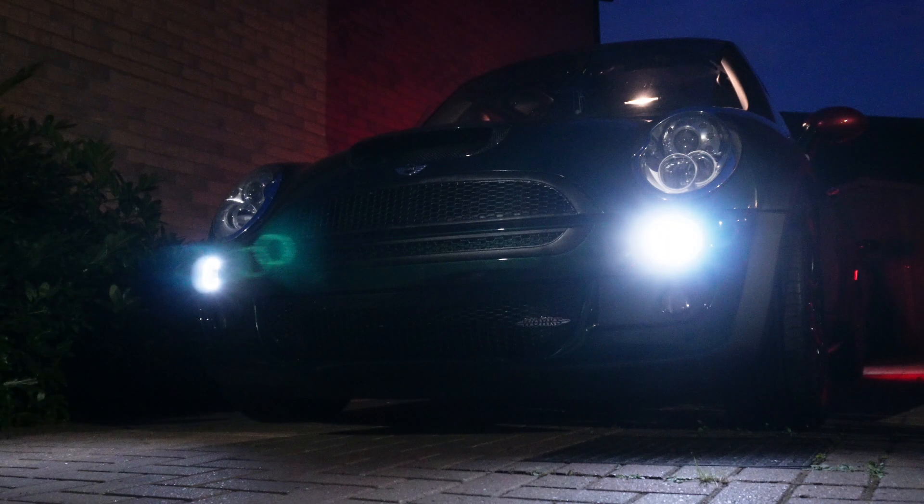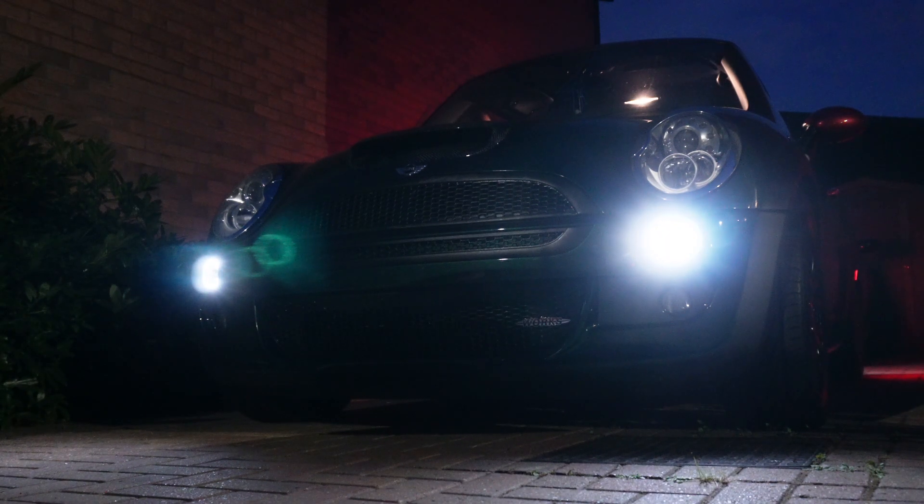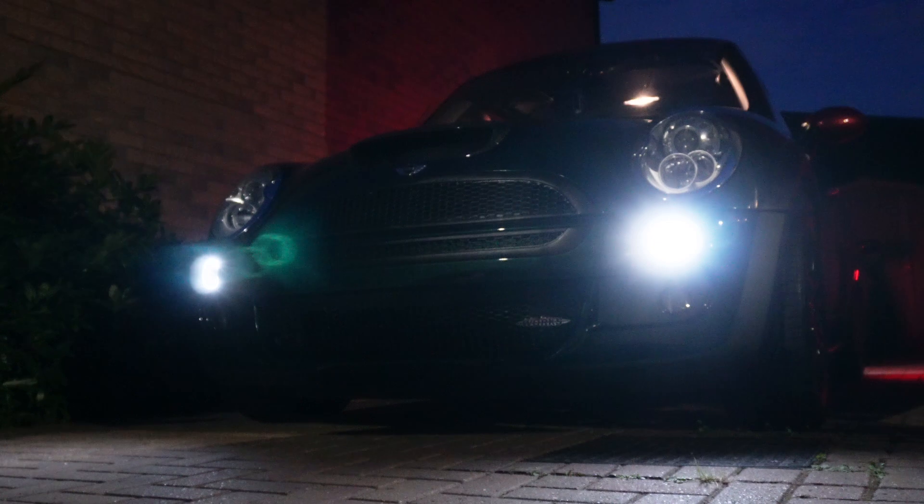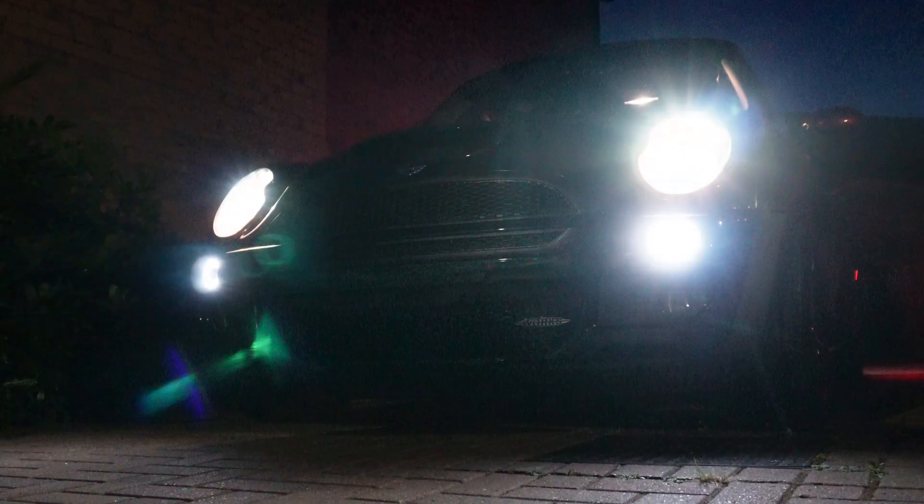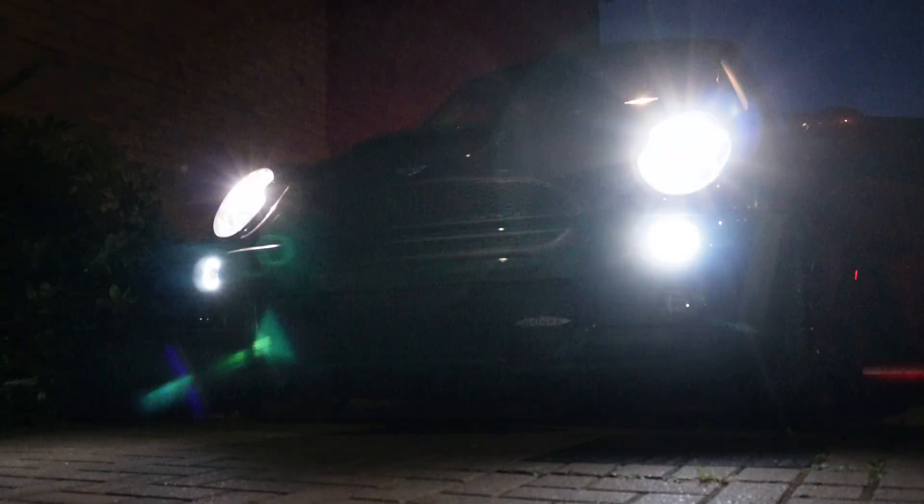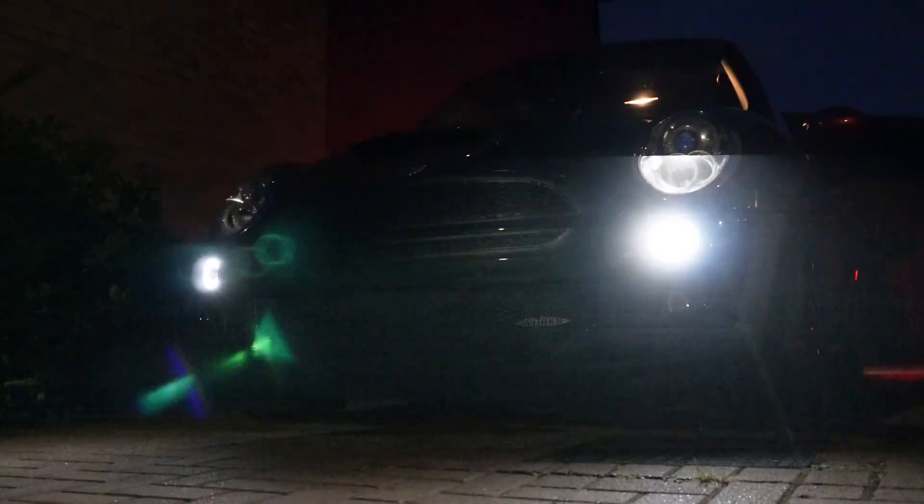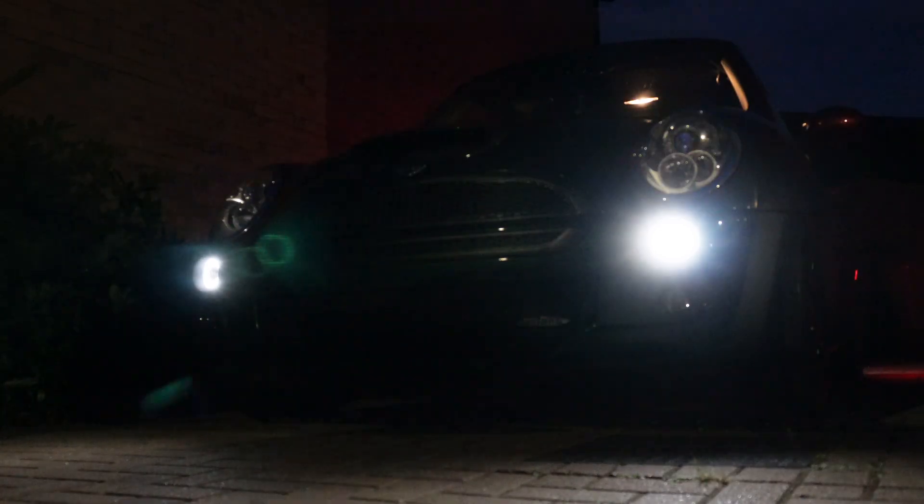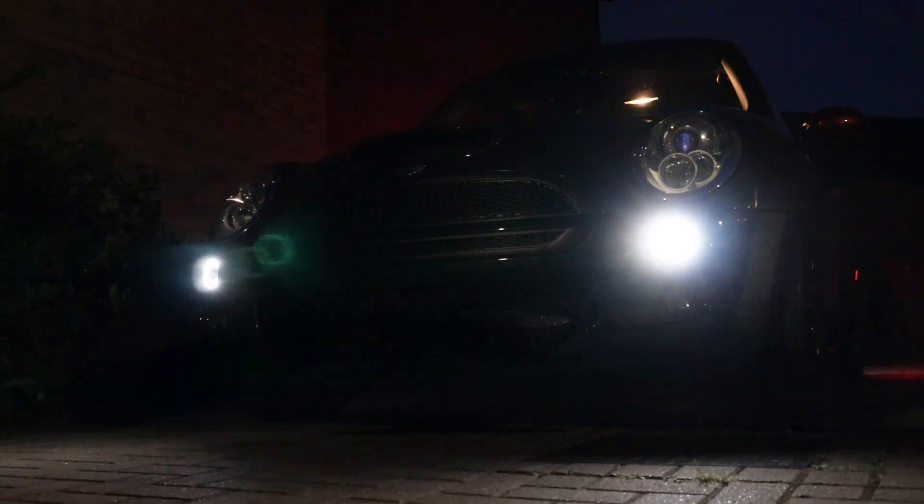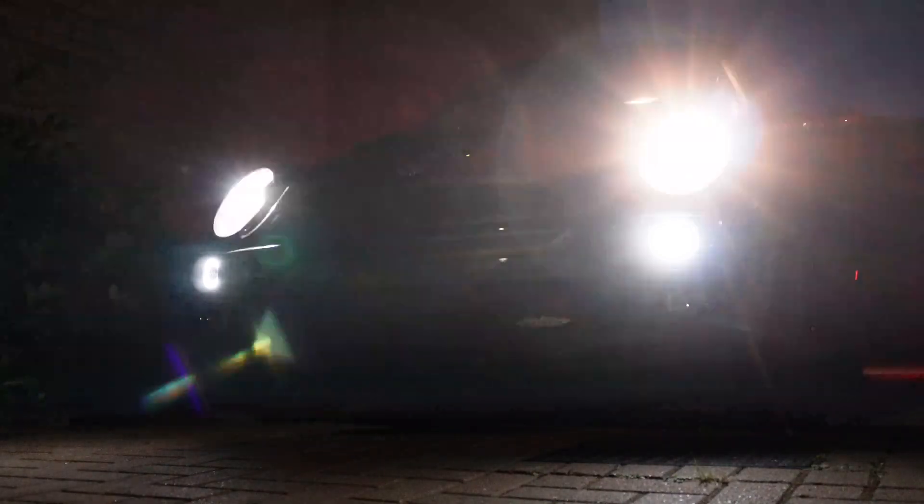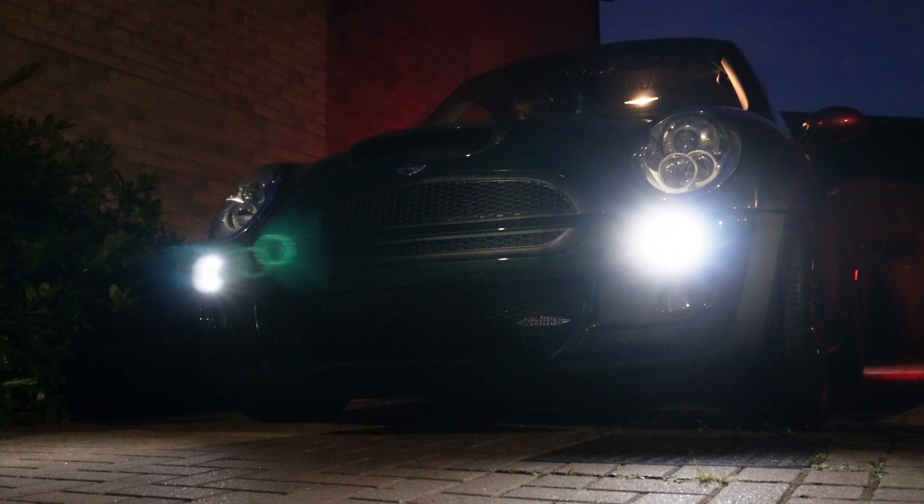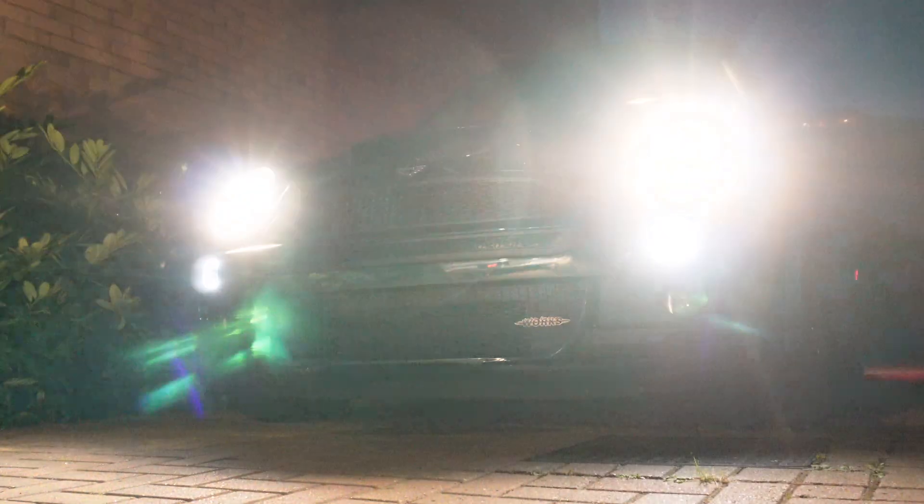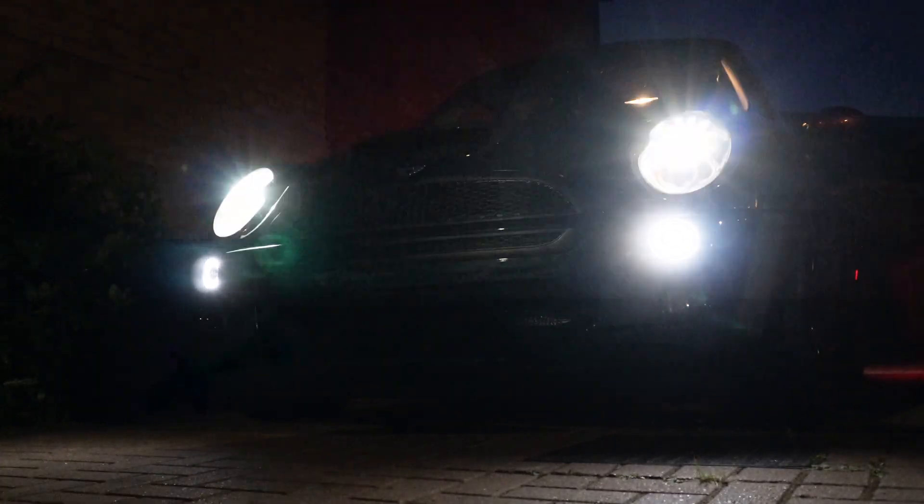In today's video, we're going to code these xenon lamps onto this R50 generation Mini. If you've replaced the headlights from halogen to xenon or replaced the body control module, when the engine is off the headlamps will work fine, but you may experience this hyper flashing once the engine is running. In this video, we're going to show you how to alleviate this problem.